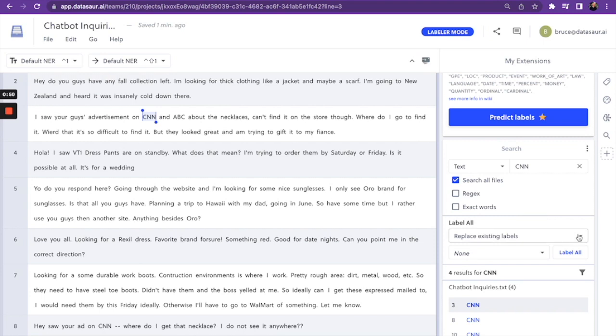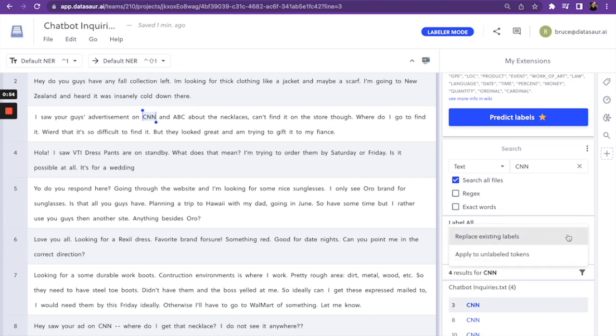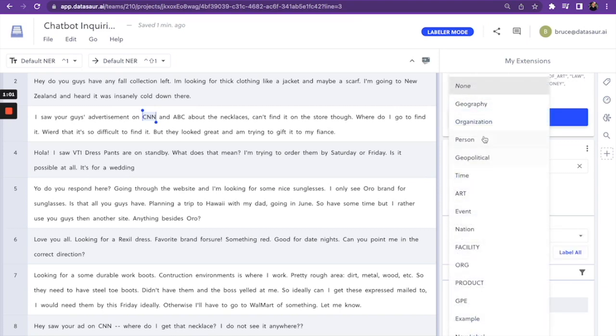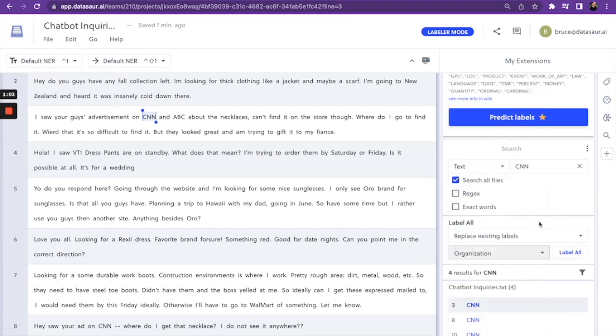I can either choose to replace all the existing labels that are on CNN, which there are none right now, or only apply a label to only the unlabeled instances of CNN. And then we choose from our label set and then click label all.